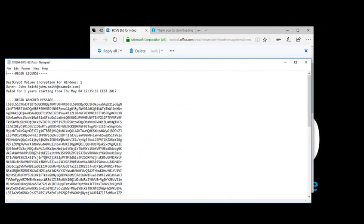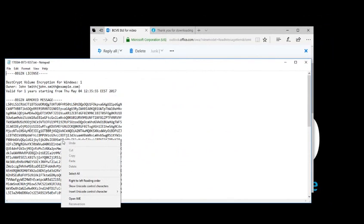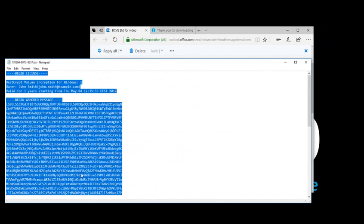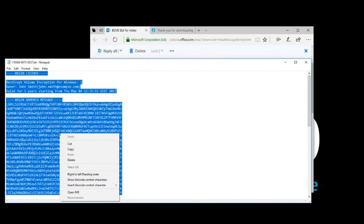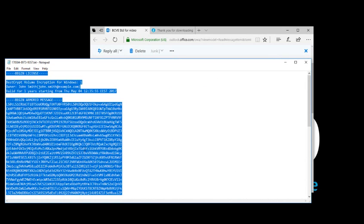This is a text file containing your license key. Right-click anywhere over the text and choose Select All. Now that all the text is highlighted, right-click again and choose Copy.